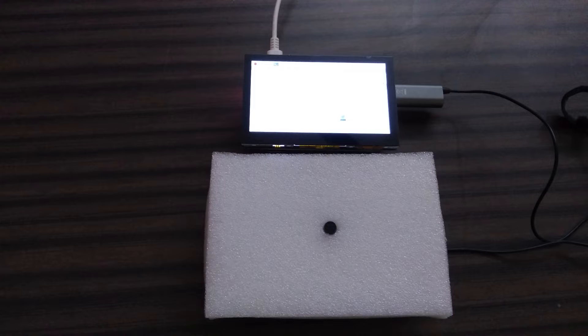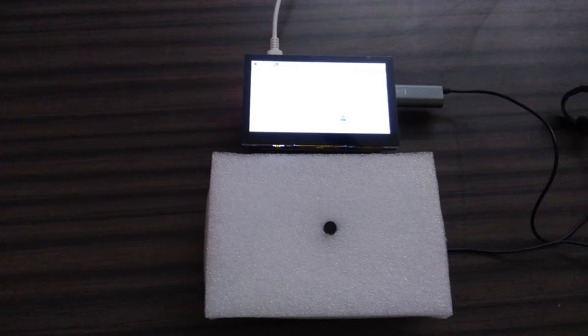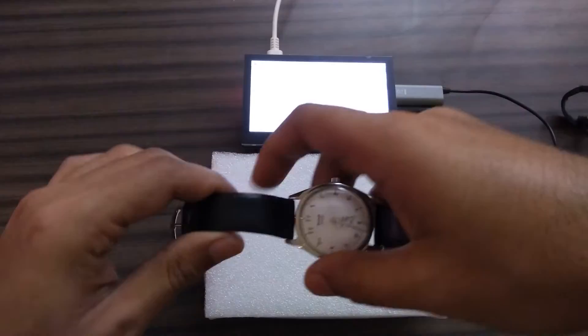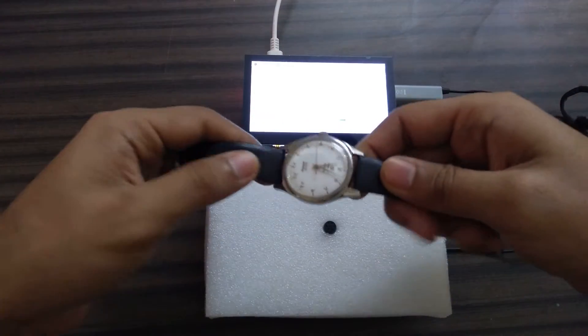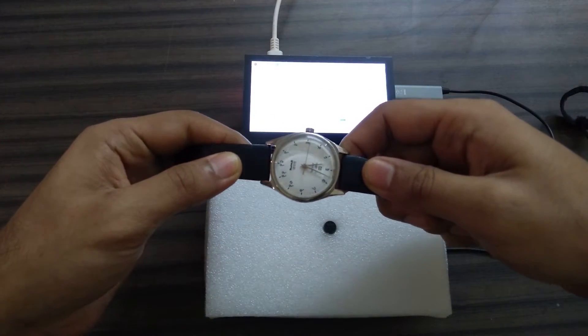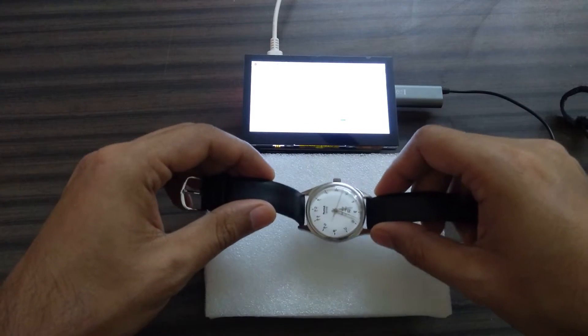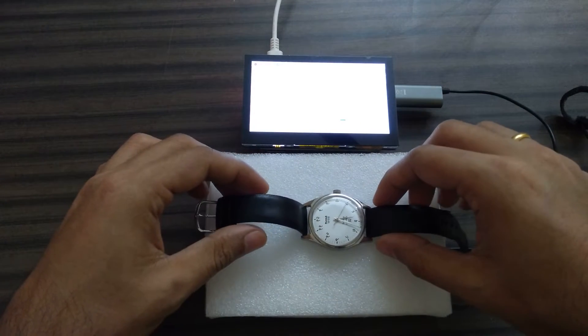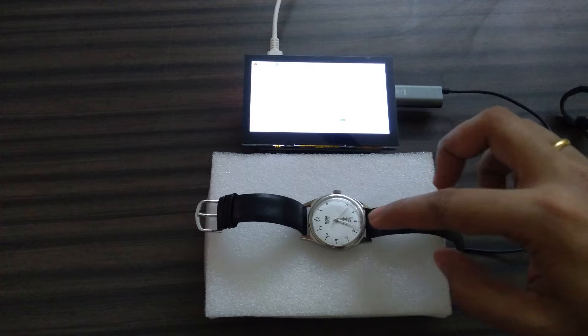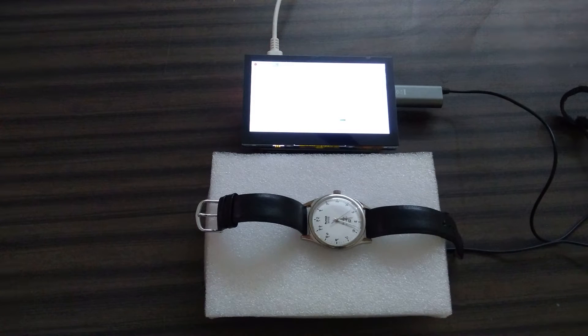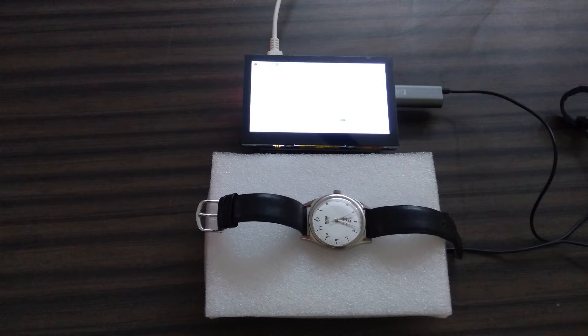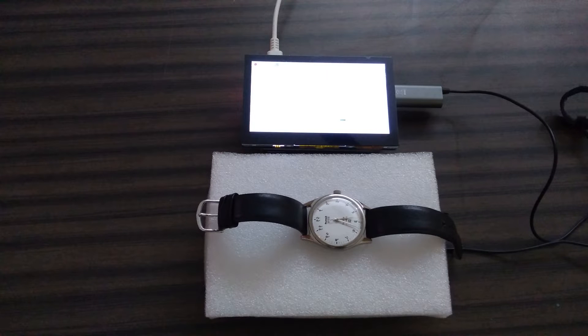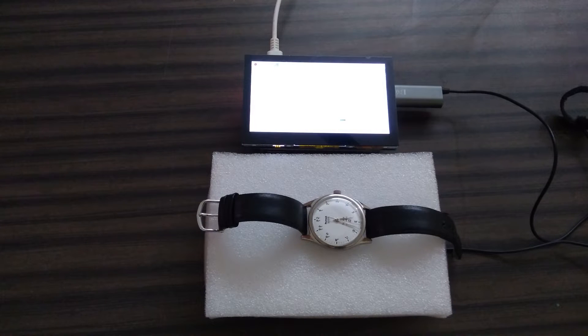This is just for fun, so let me start the software. For the test purpose I am using this HMT Janata Devanagari. Before that, let me tell you that the lift angle on this movement, the 0231 movement, is 52 degrees and the beats per hour is 18,000.